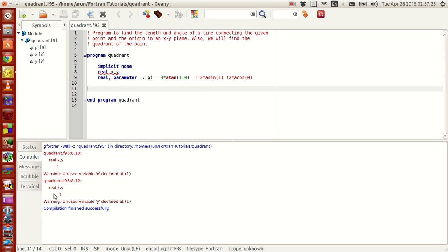Now what it shows is a warning that we have two variables that are unused. Yeah, because we are still in the basic things of our program. So we will come to that.